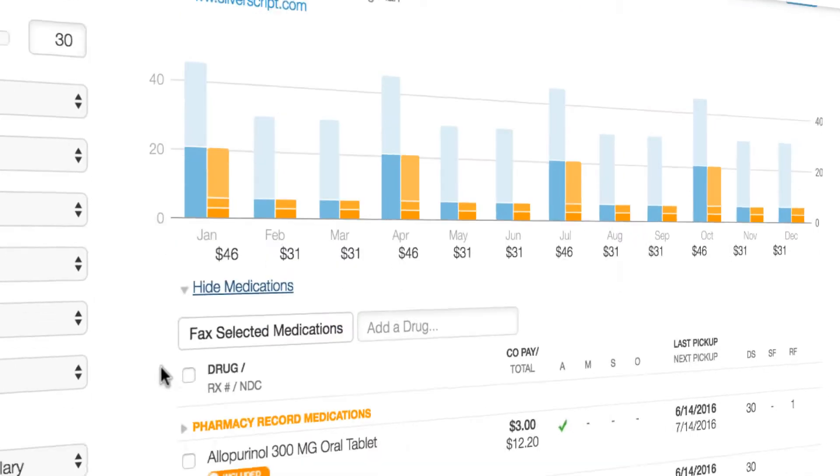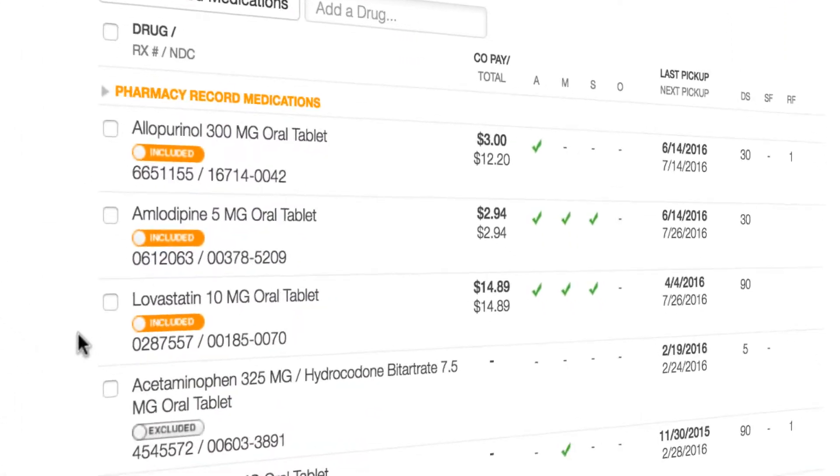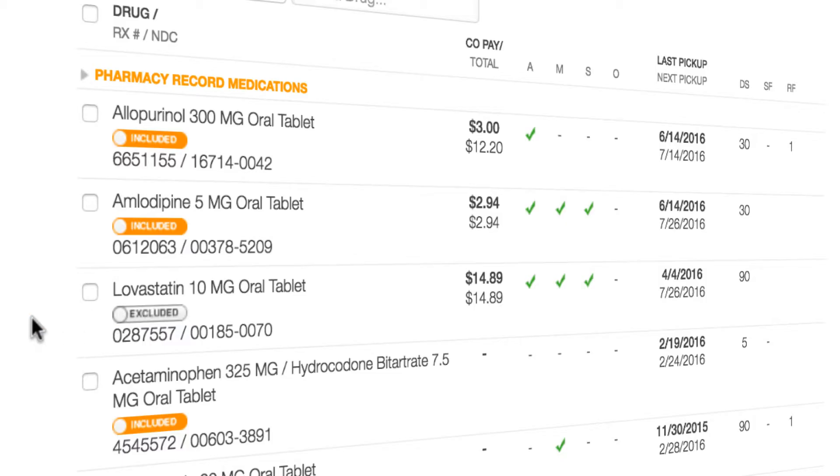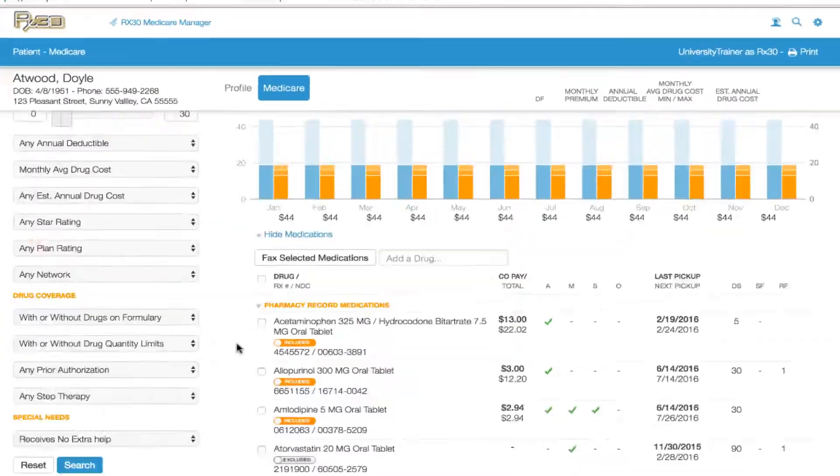Scrolling down, you will find a list of each drug covered. And within seconds, you can add or remove drugs, further personalizing the plan for your patient.